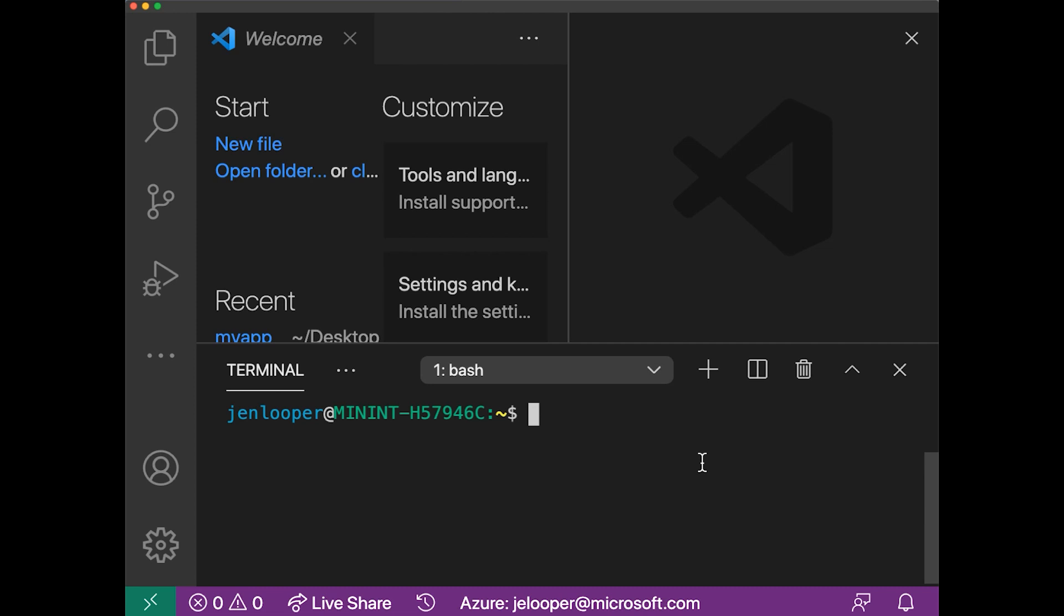Before starting, make sure you have the proper installations in place. You're going to need Node, NPM, and the Vue CLI. Let's just make sure we have everything in place. In my terminal,